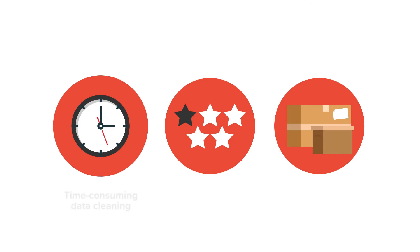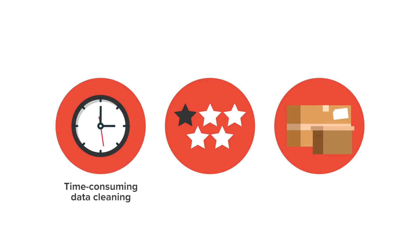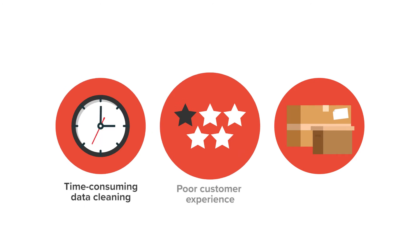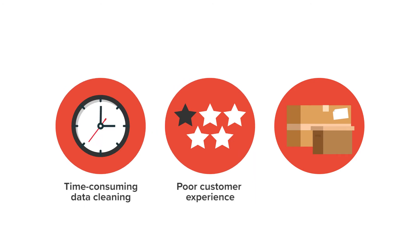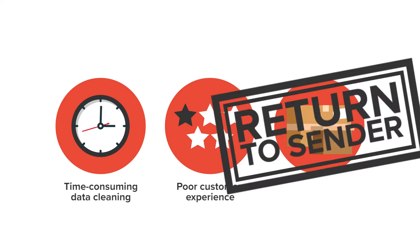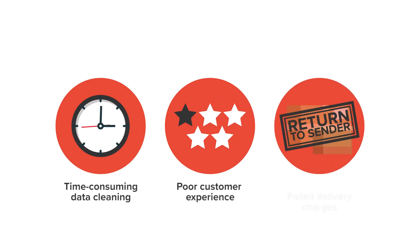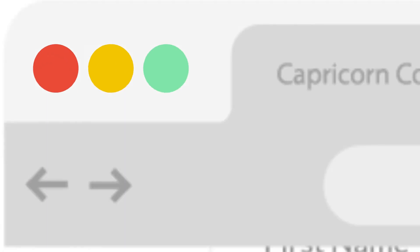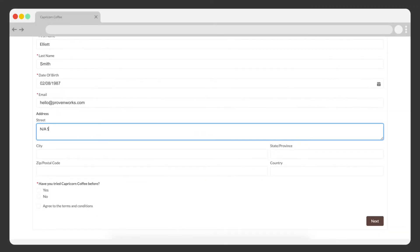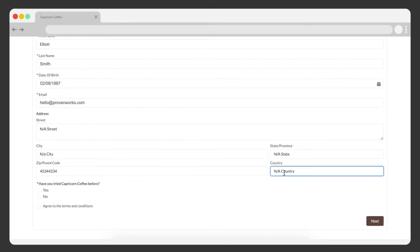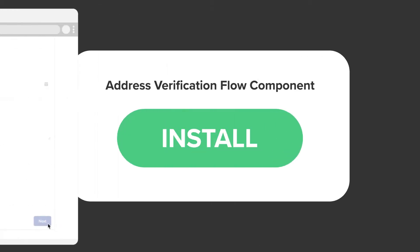Currently they're spending a lot of time cleaning up poor address data and dealing with upset prospects mistakenly entering invalid addresses that are costing them in failed delivery charges. They have no control over the accuracy or quality of data entered by their customers. What should be an exciting new campaign has turned out to be a logistical nightmare.